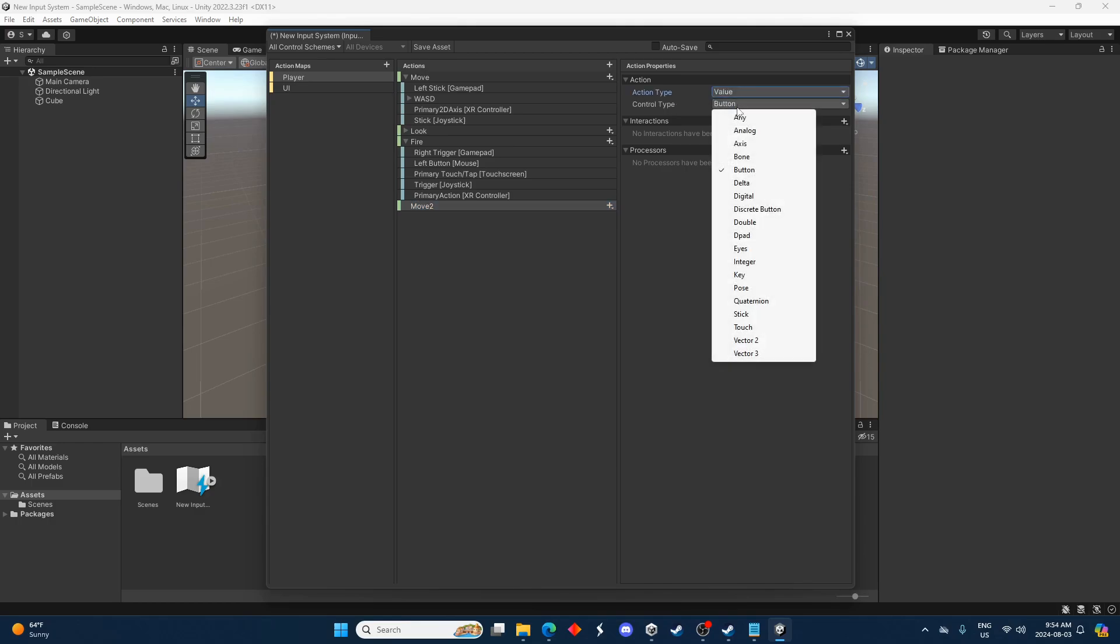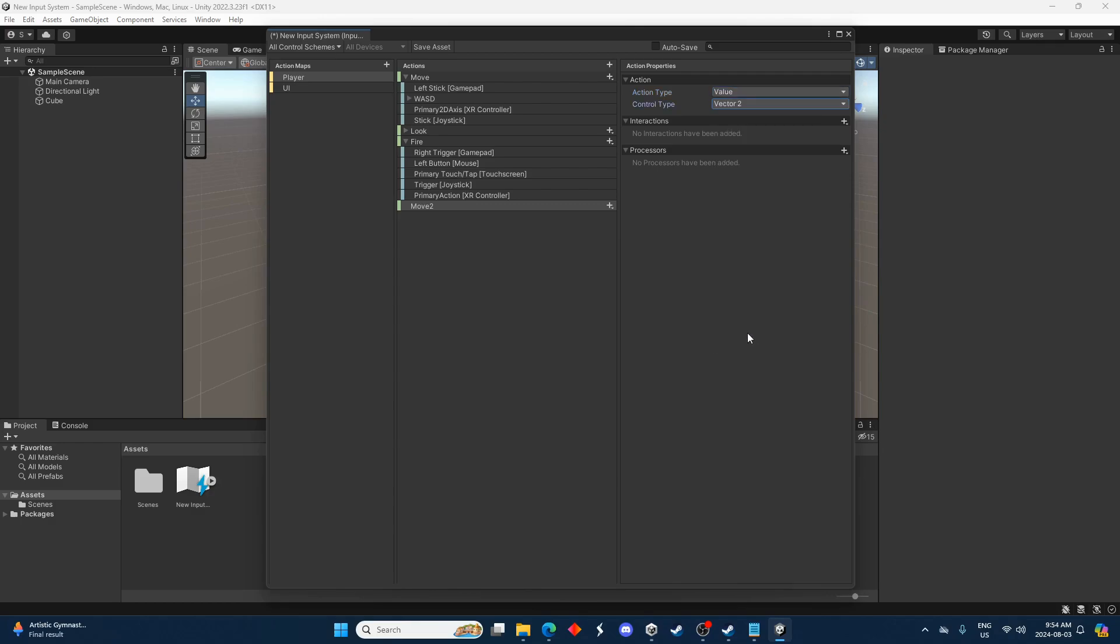Those are both options here but value is going to be the one we'll choose. And then control type, we'll just go down here to vector two. So now we can see it's the same as this top one here.